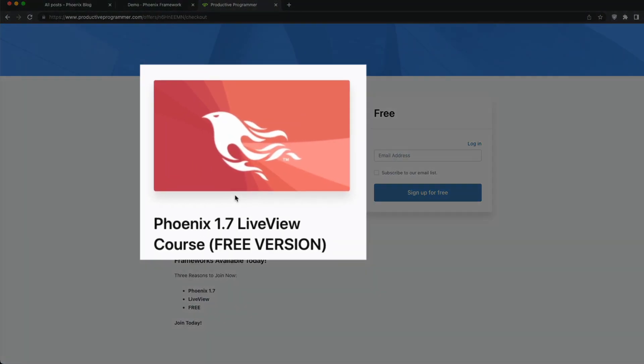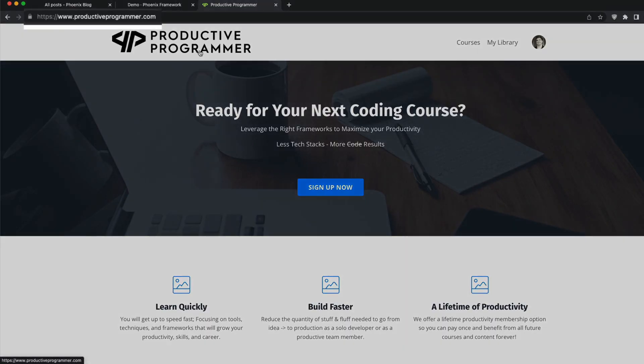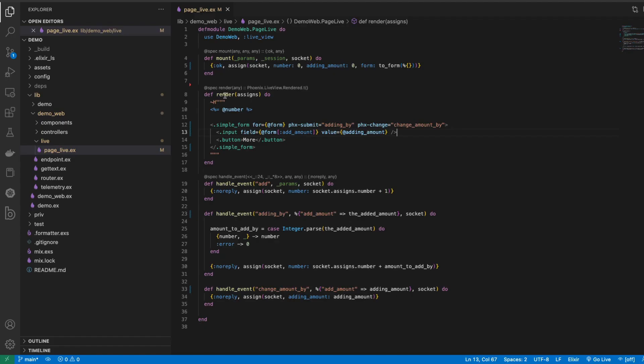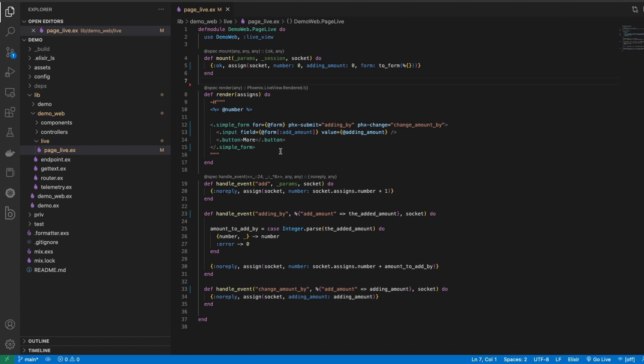Now again, in the free crash course that I offer at productiveprogrammer.com, I'll actually talk a little bit more about the to_form structure and I'll explain what these parameters are here a little bit more, so you get a better idea about how to use the to_form structure from building this application that you see here from the ground up instead of converting this existing old styled one over.